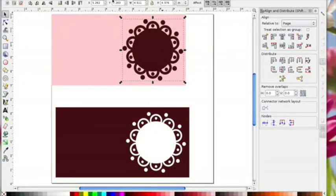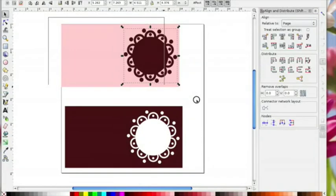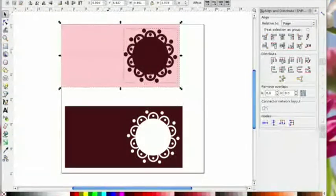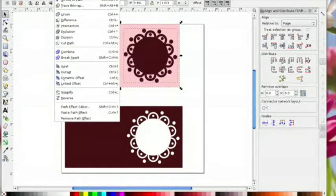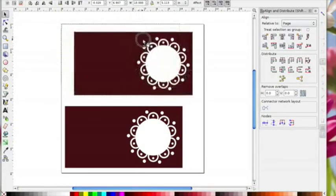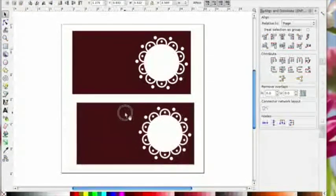Again on this one, I'm just going to drag an imaginary box around both of those and I'm going to go paths combine, and again that would give me a card.